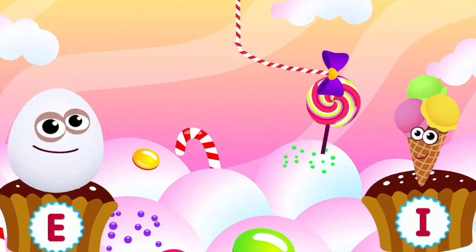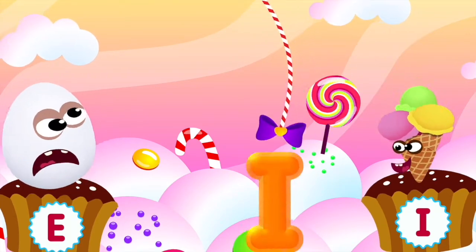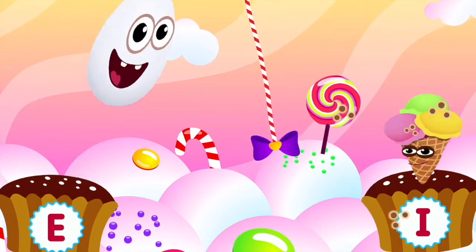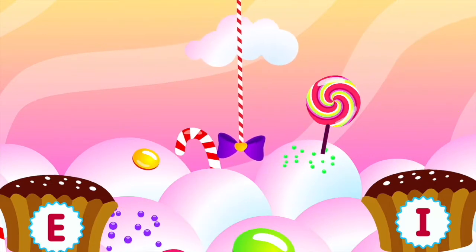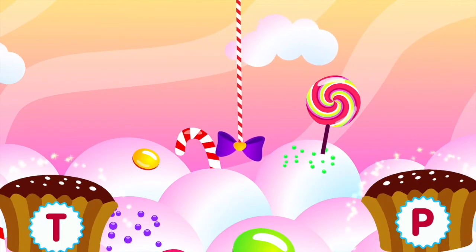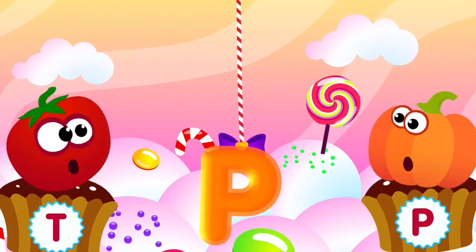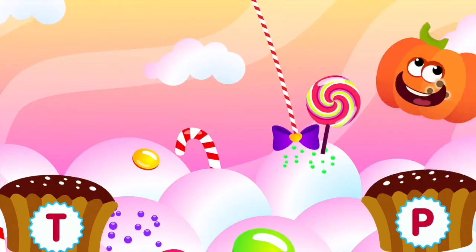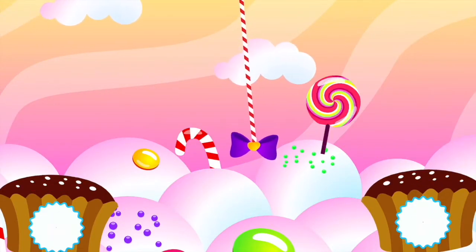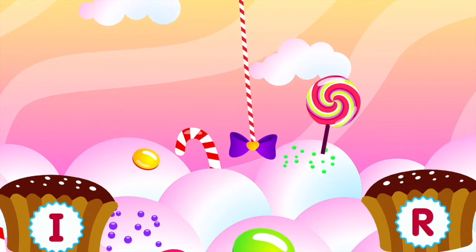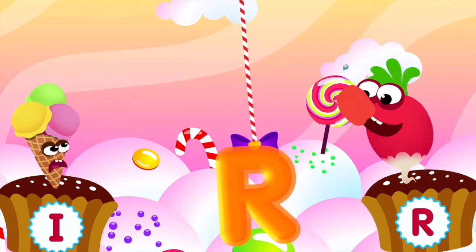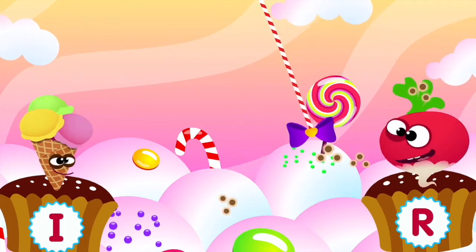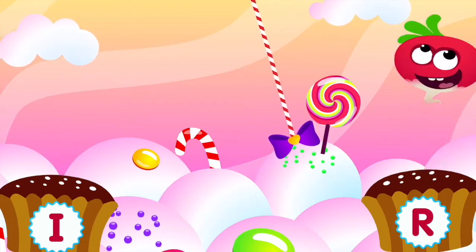Ice cream loves the letter I. I is for ice cream. Pumpkin loves the letter P. P is for pumpkin. Radish loves the letter R. R is for radish.